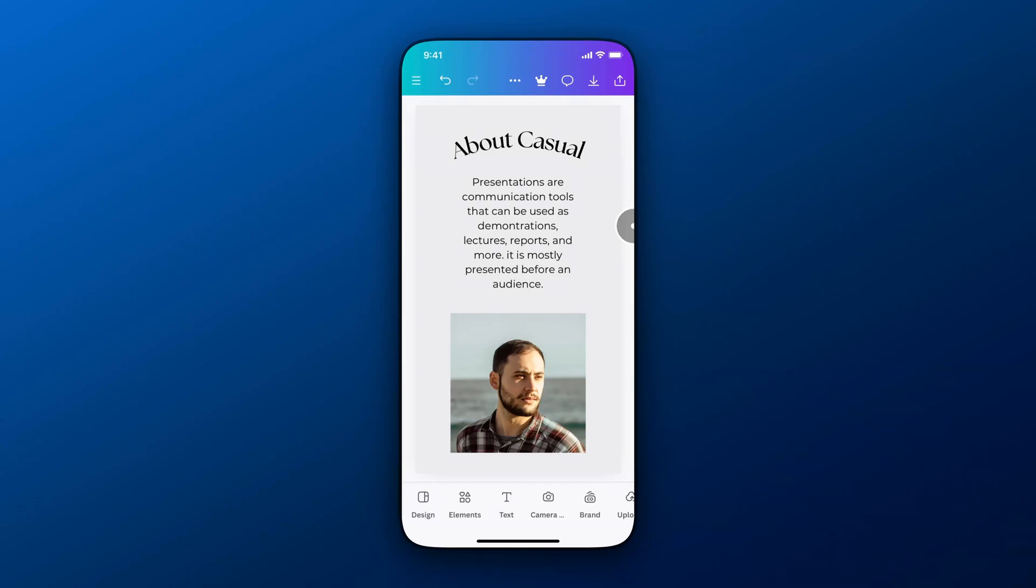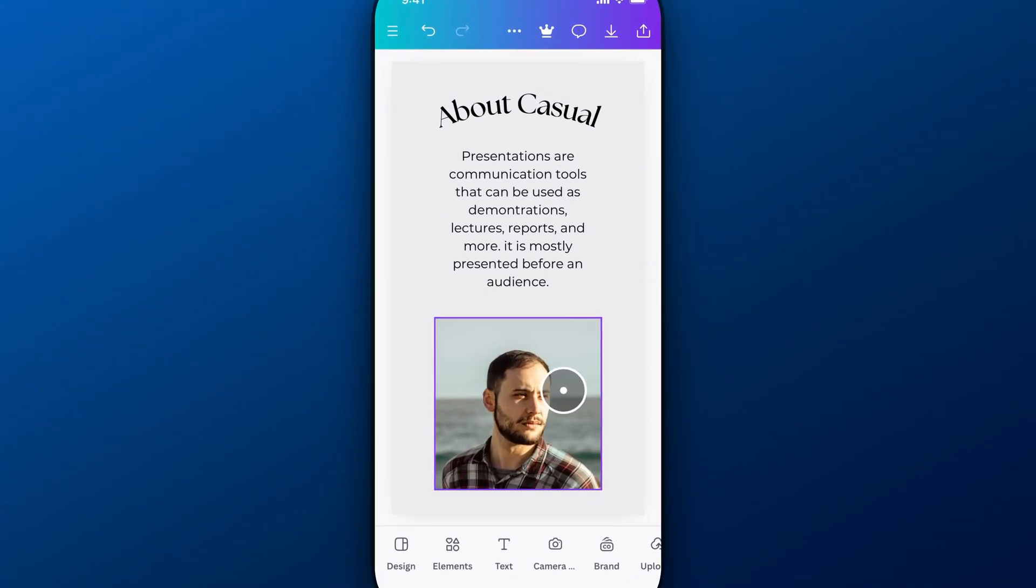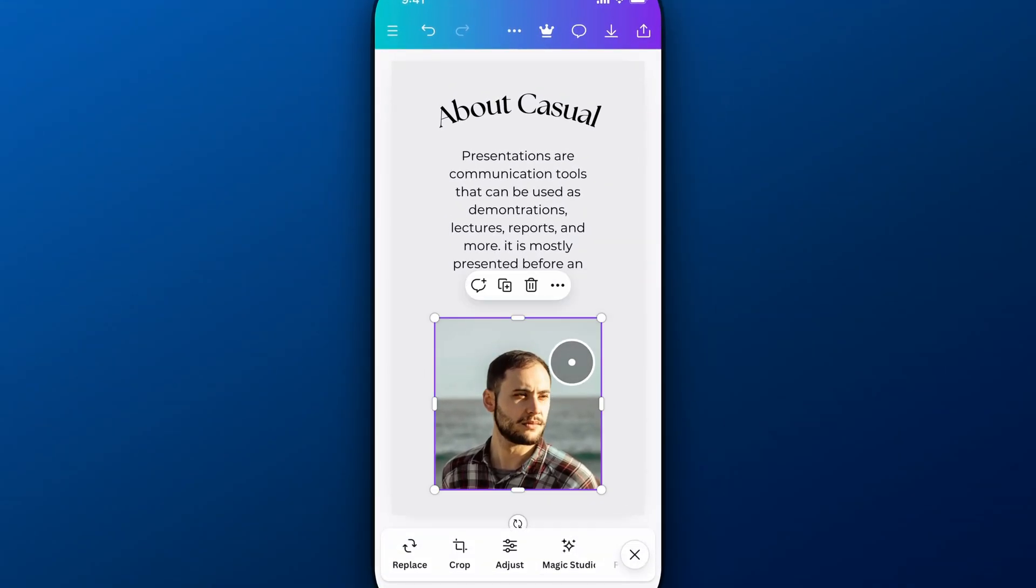In this Canva tutorial, we're going to take a look at how to add drop shadow. You can add drop shadow to elements. For instance, this picture down here, we could click on it.